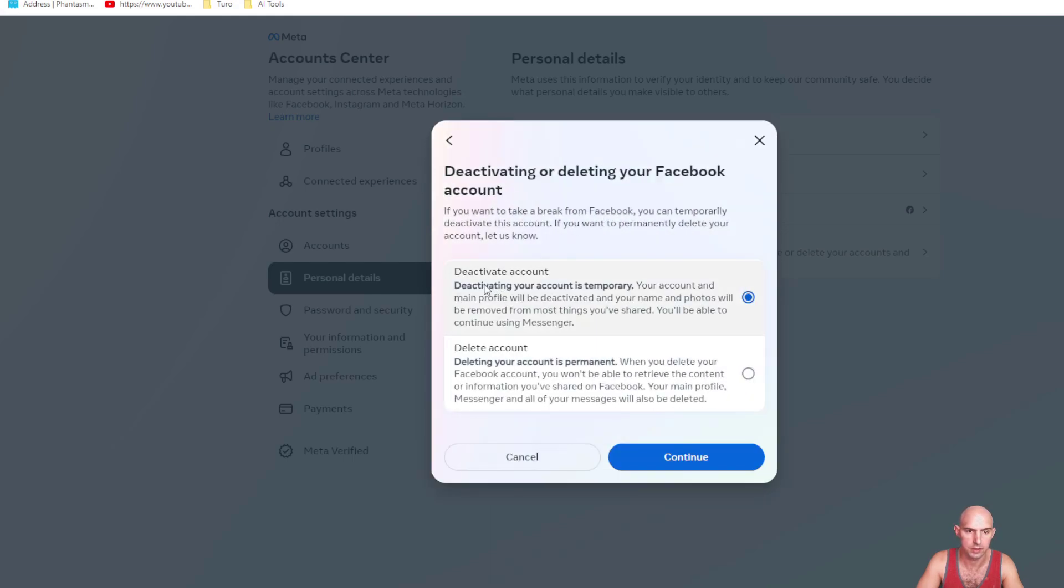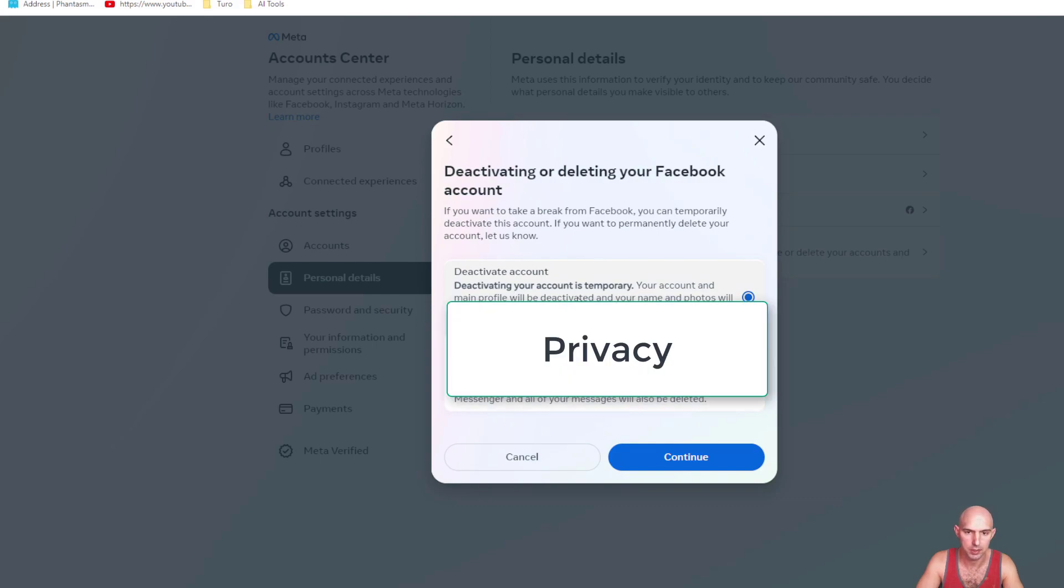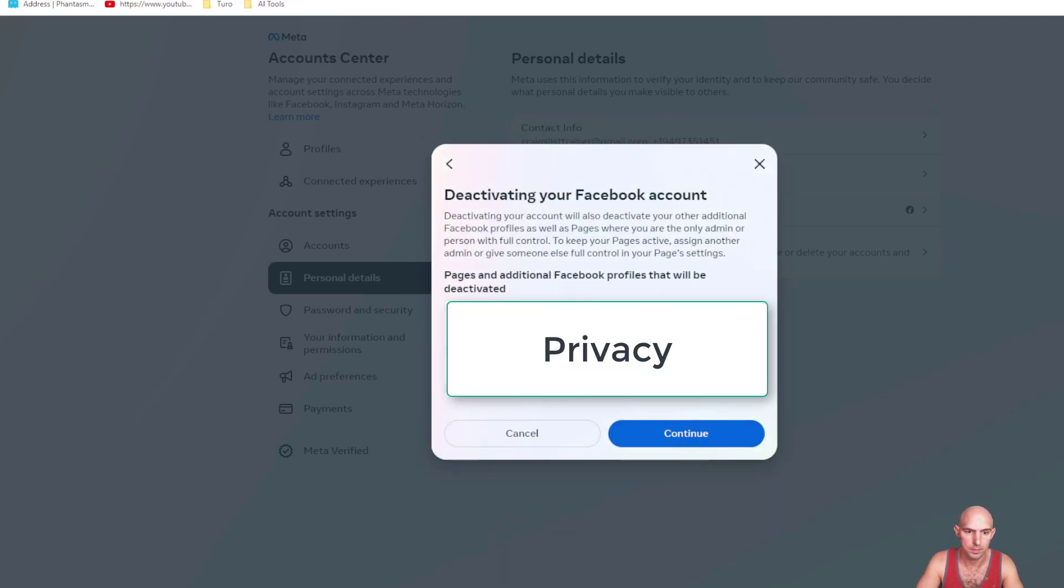And then you can see deleting your account is temporary, or you can delete it permanently. Click on that.